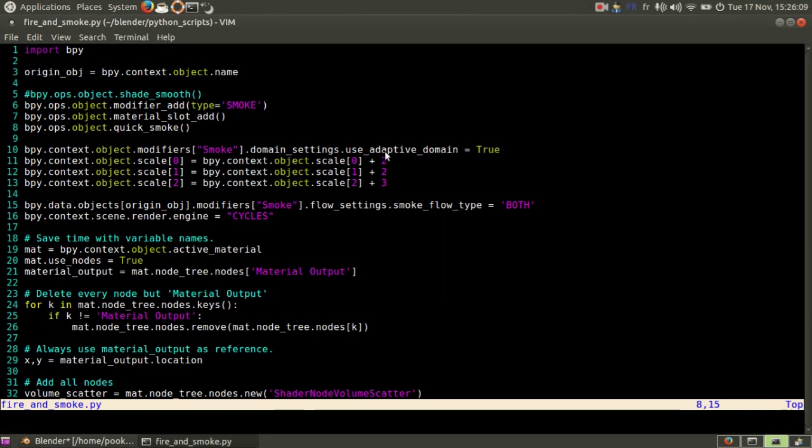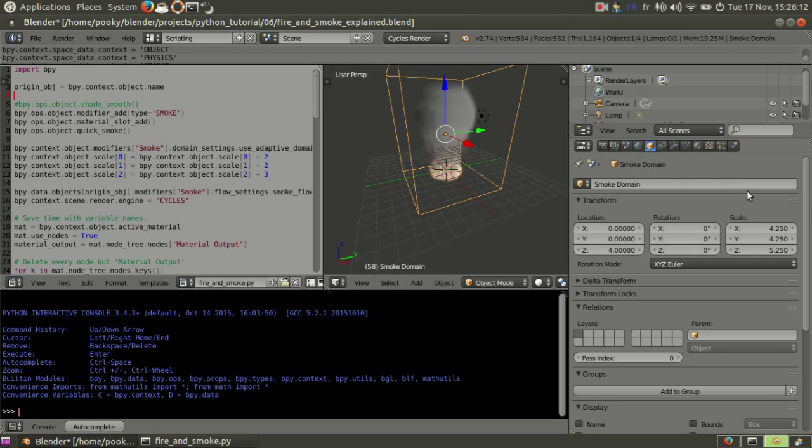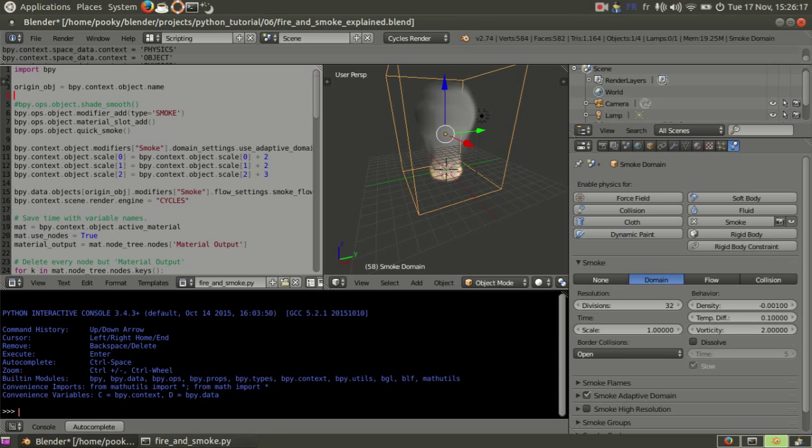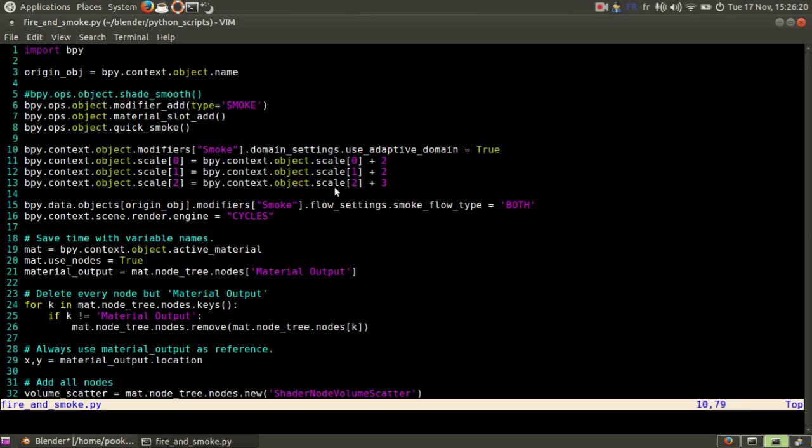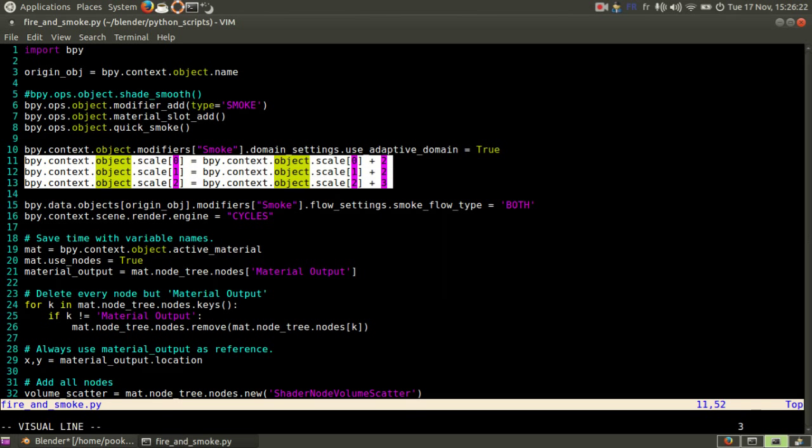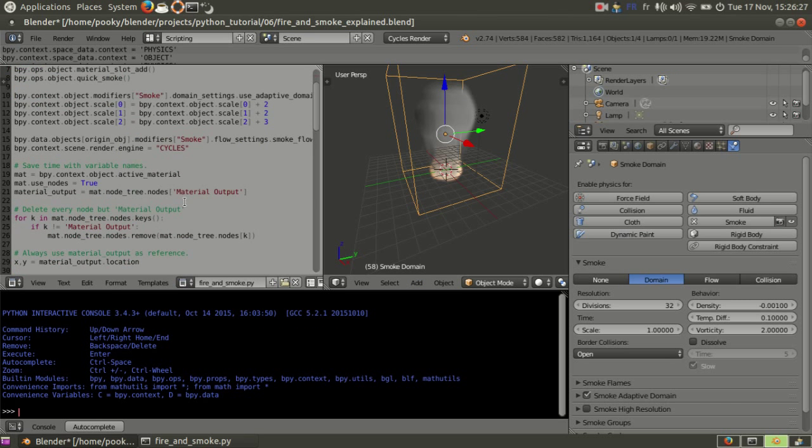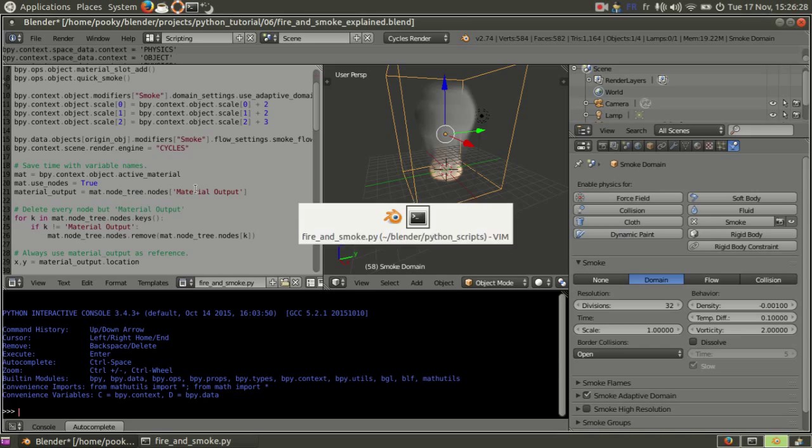So here what it does, this line here, sets the domain to smoke adaptive. The only thing it does is it's a bit faster to generate. And these three lines here, I want to make the domain a bit bigger because I think it's always a little too small.